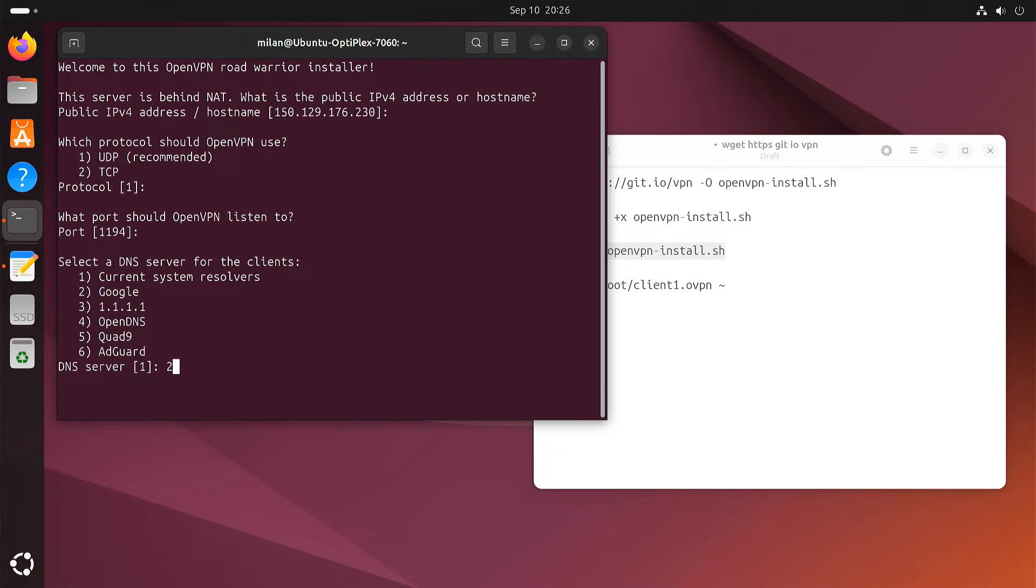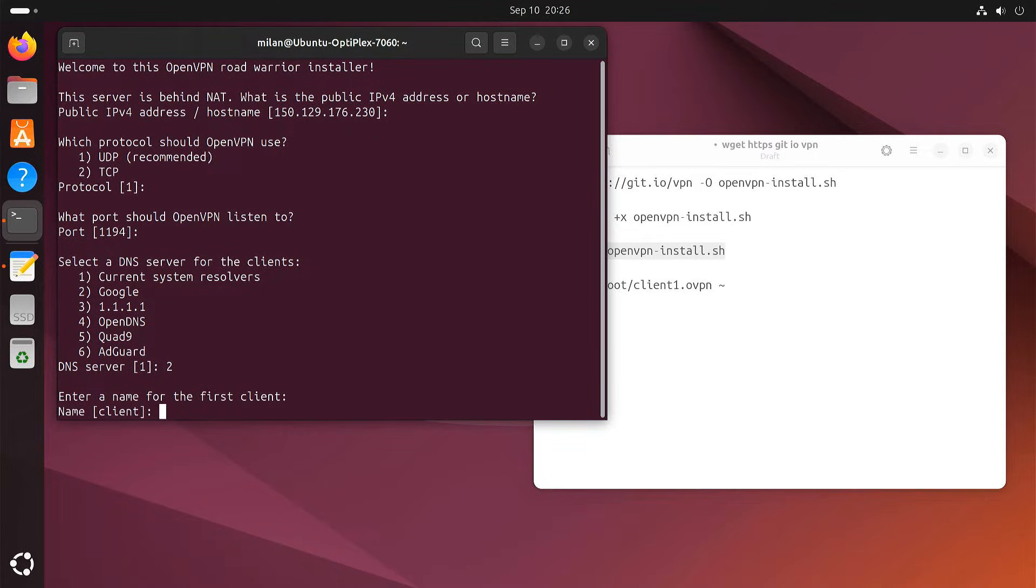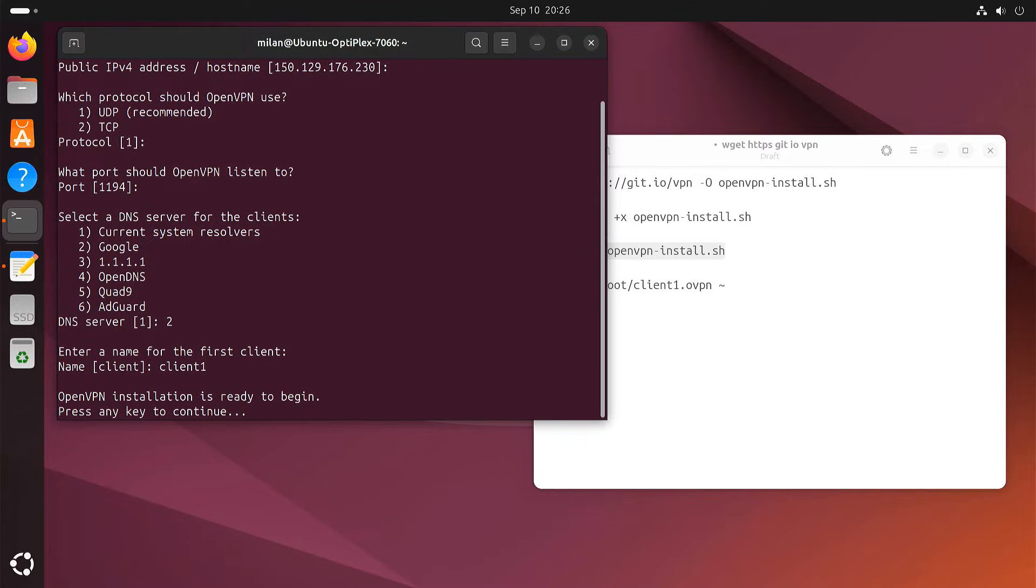Select 2 for Google DNS or pick something else if you prefer. Give your first client a name, like client1. Once you're done, press any key to start the installation.